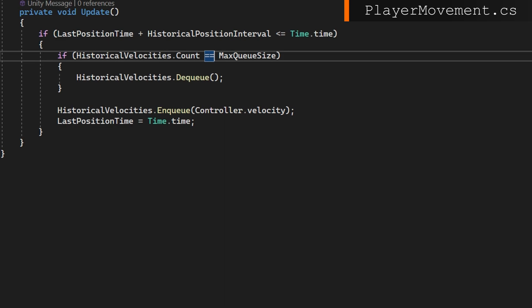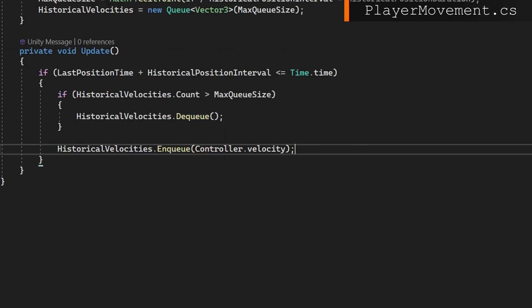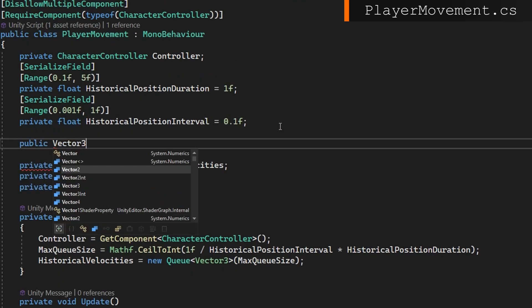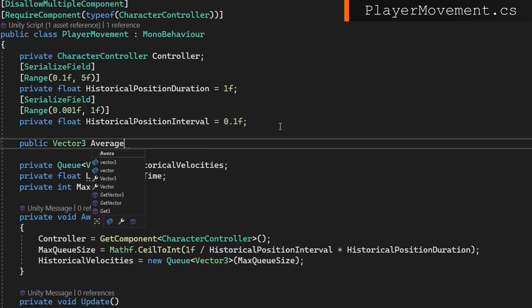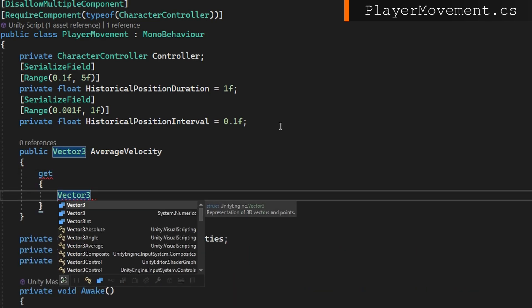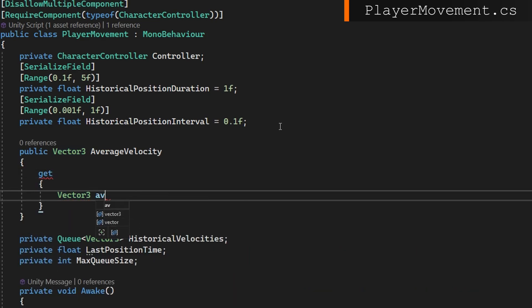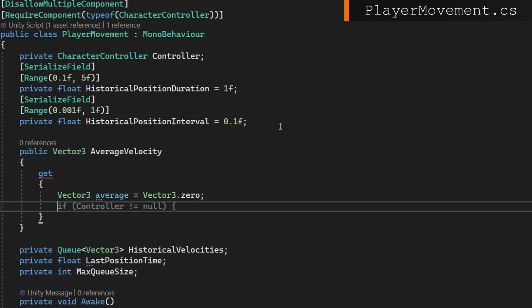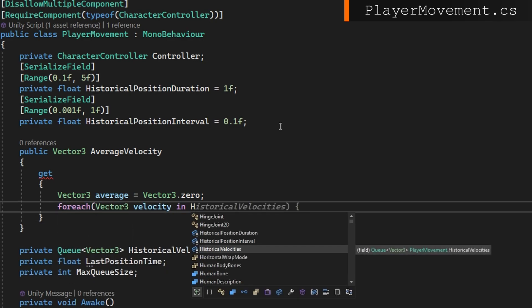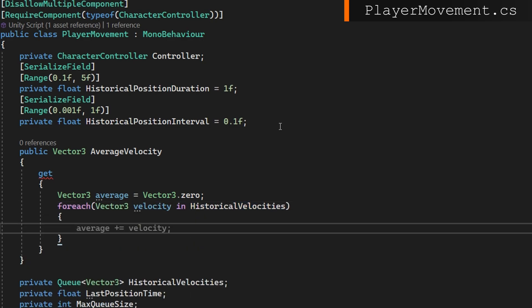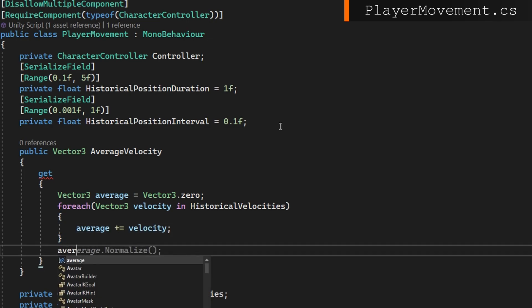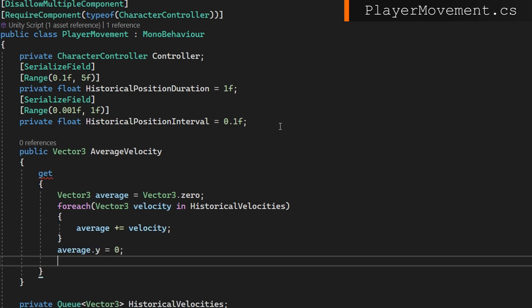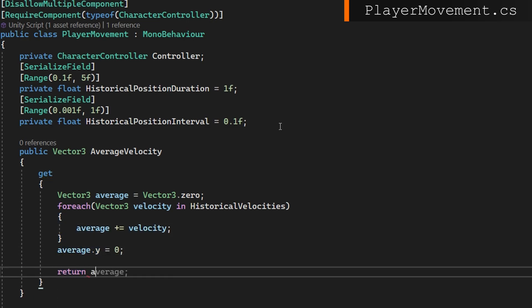So now we have a list of historical velocities we need to compute the average. We're going to make a public vector3 average velocity with a getter. In there, we'll set a vector3 average to be vector3 zero. Iterate over all the historical velocities, summing the velocities into the average. We're going to set the y to be 0. You may not need to do this depending on how your level is set up. I would just play with that to see if it makes sense to include in your game or not. We'll then return the average divided by the historical velocity count.